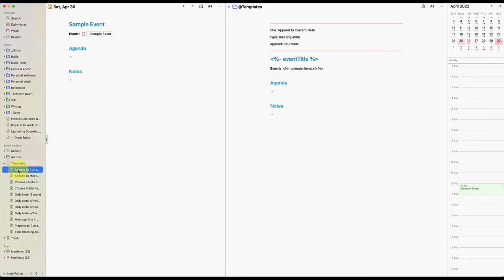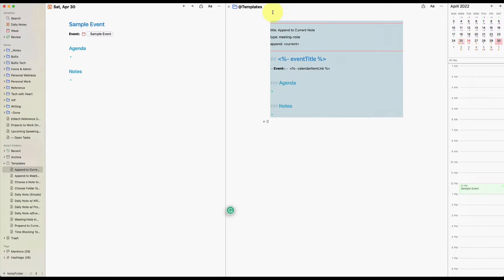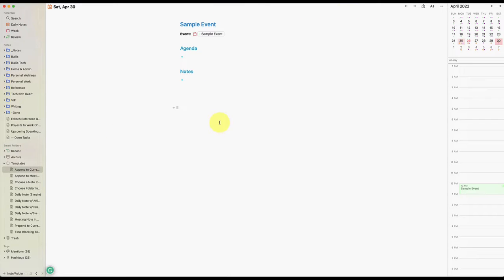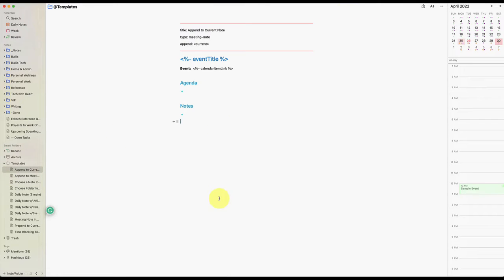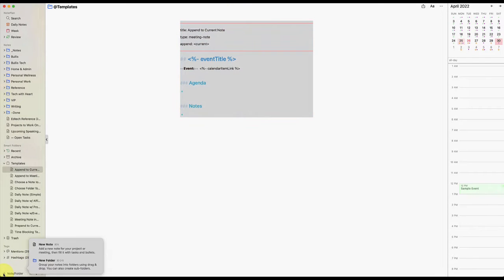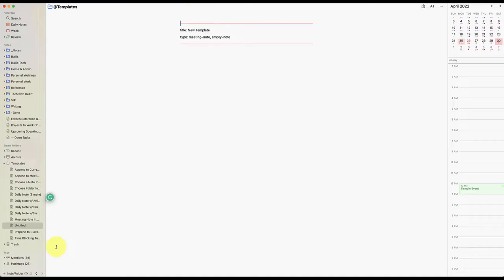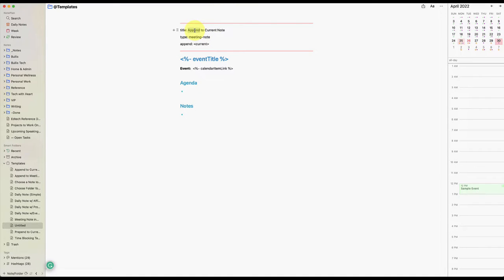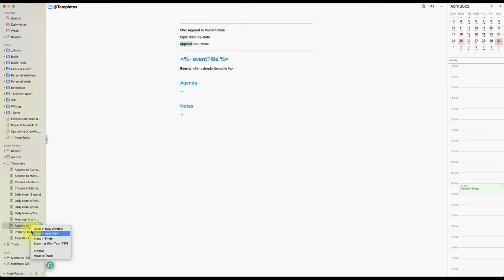So how did I do the prepend? So append was already there. So this is what I did. I copied this whole note right here. I copied this append to current note, and then I made a new note just like that. Then pasted it in the whole thing. I obviously called this prepend right here. And then where it said append, I changed this to prepend and that worked. So that's all you have to do.